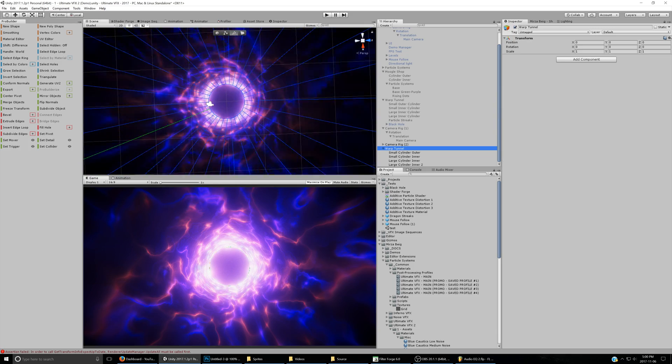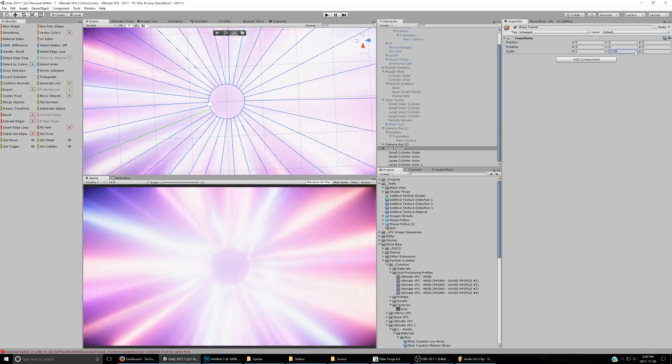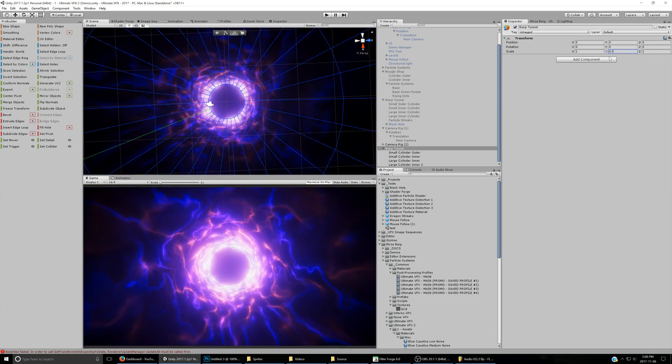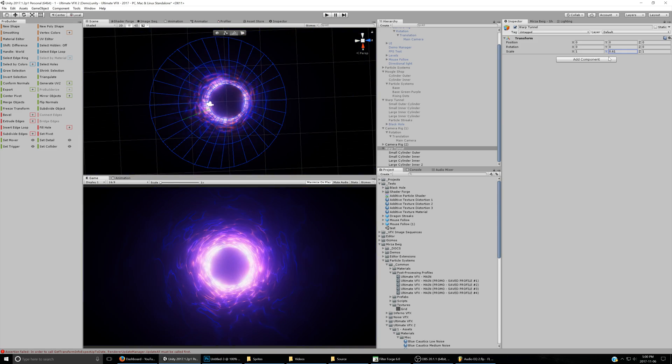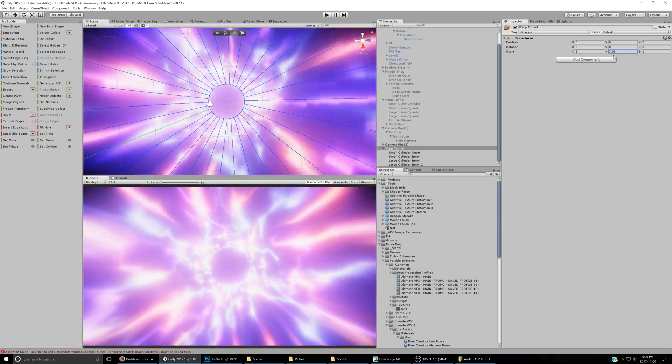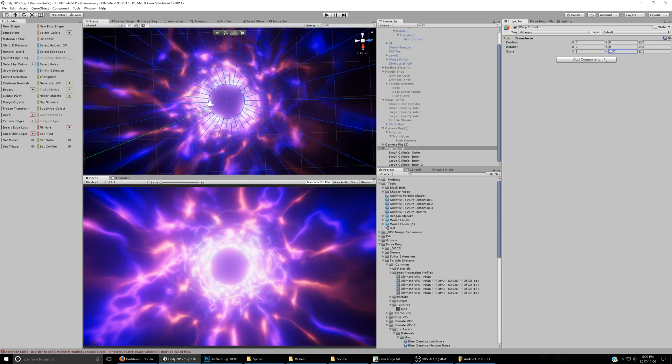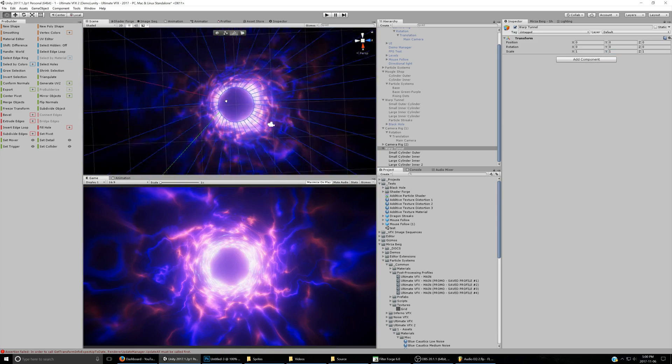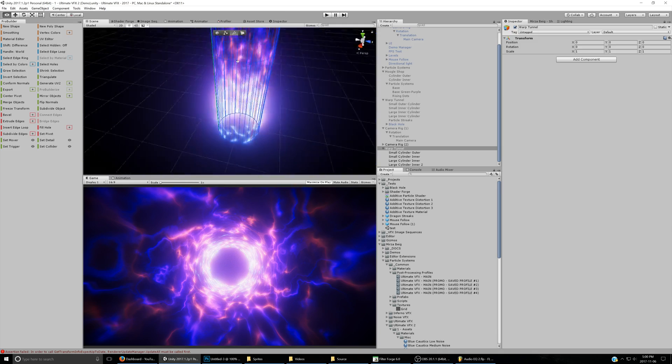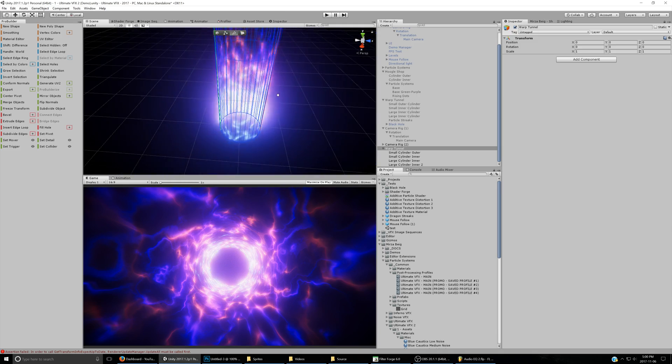And again, same thing, you can stretch it out, the whole effect at once, no problem to make whatever sort of variation you want. So yeah, that concludes that part.